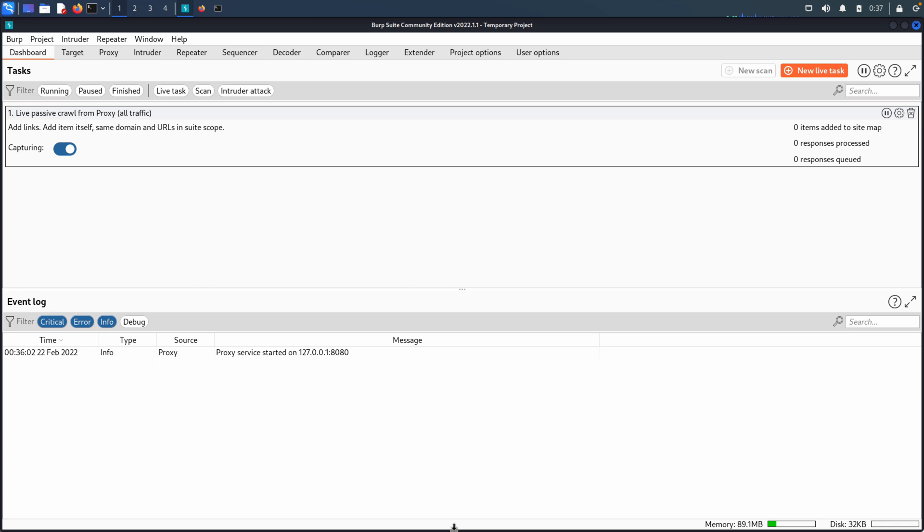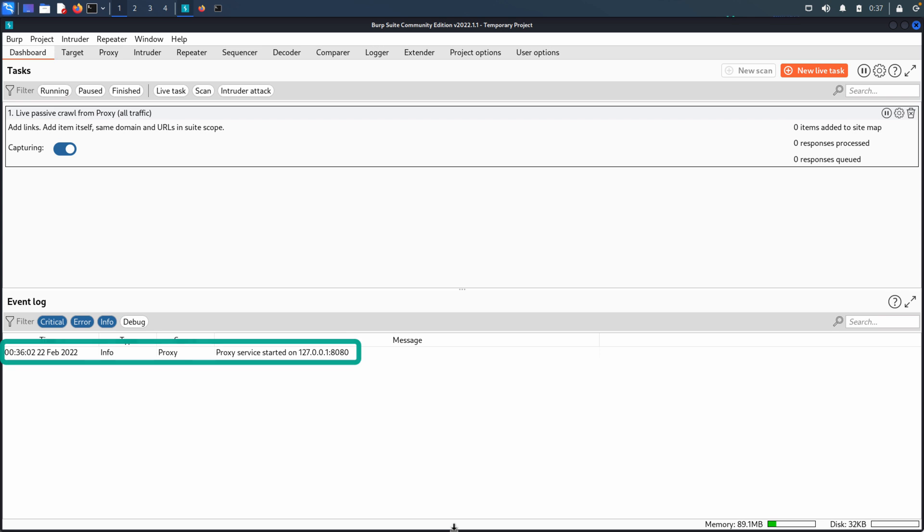So as you can see here, I'm back in Burp. I'm on the dashboard page and you'll notice when we look down at the event log that it says the proxy service started on 127.0.0.1, so the loopback or localhost address on port 8080. This is the default setting and the default behavior is that Burp will start when it's launched.